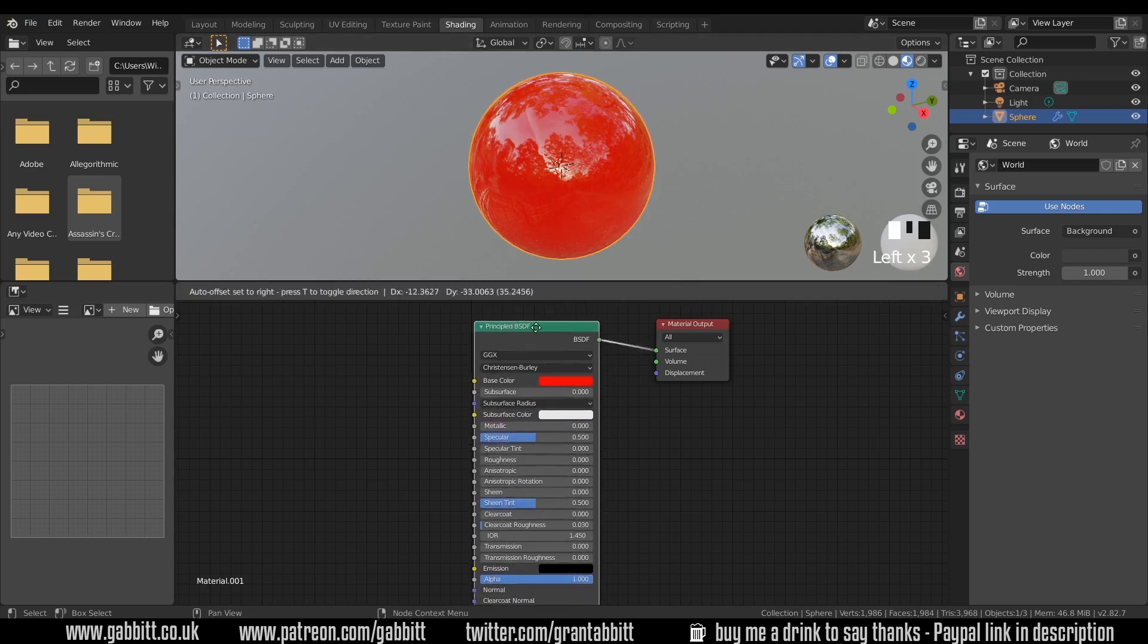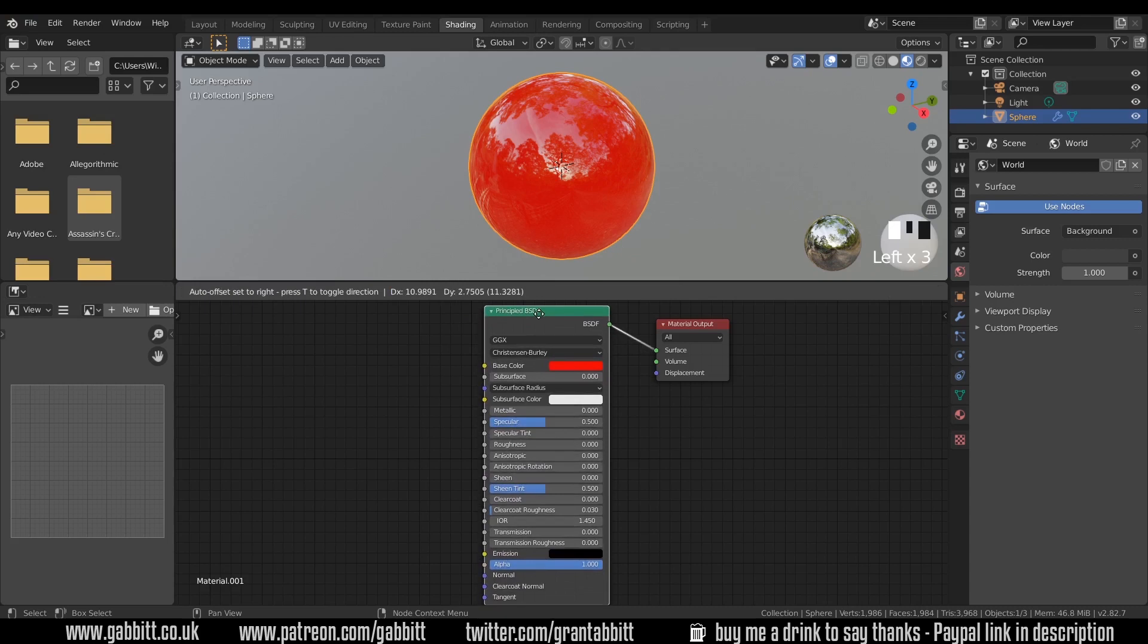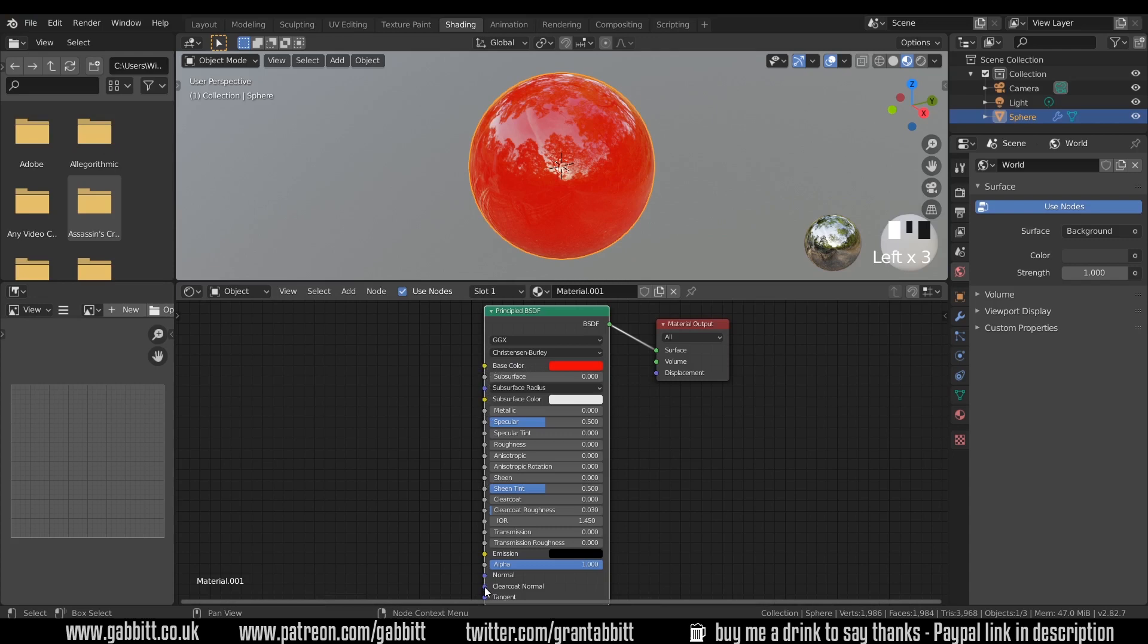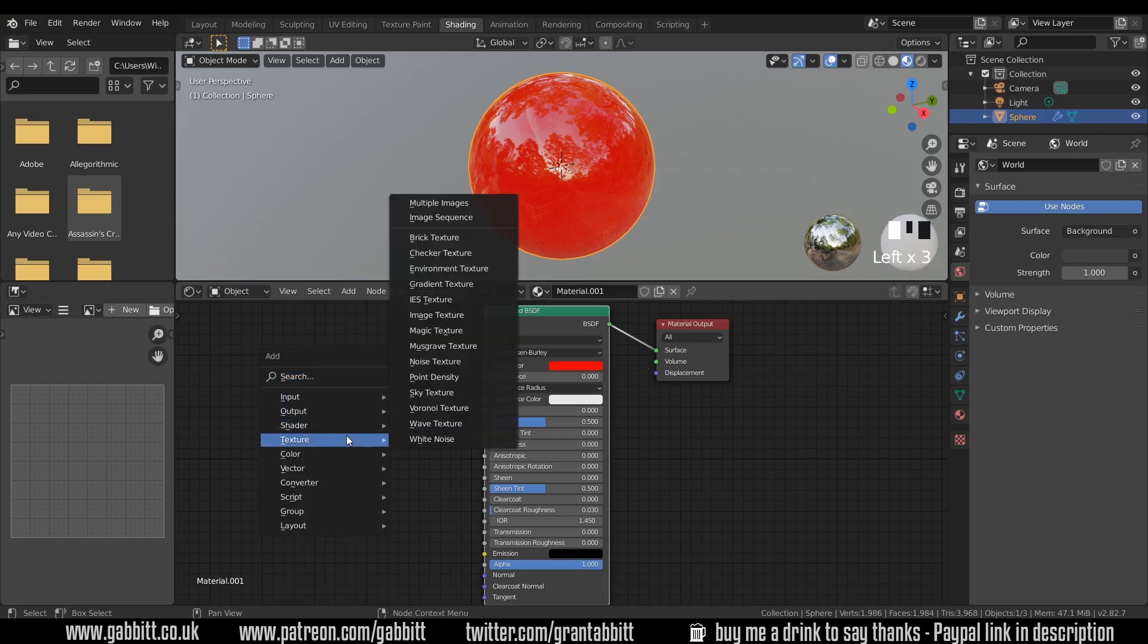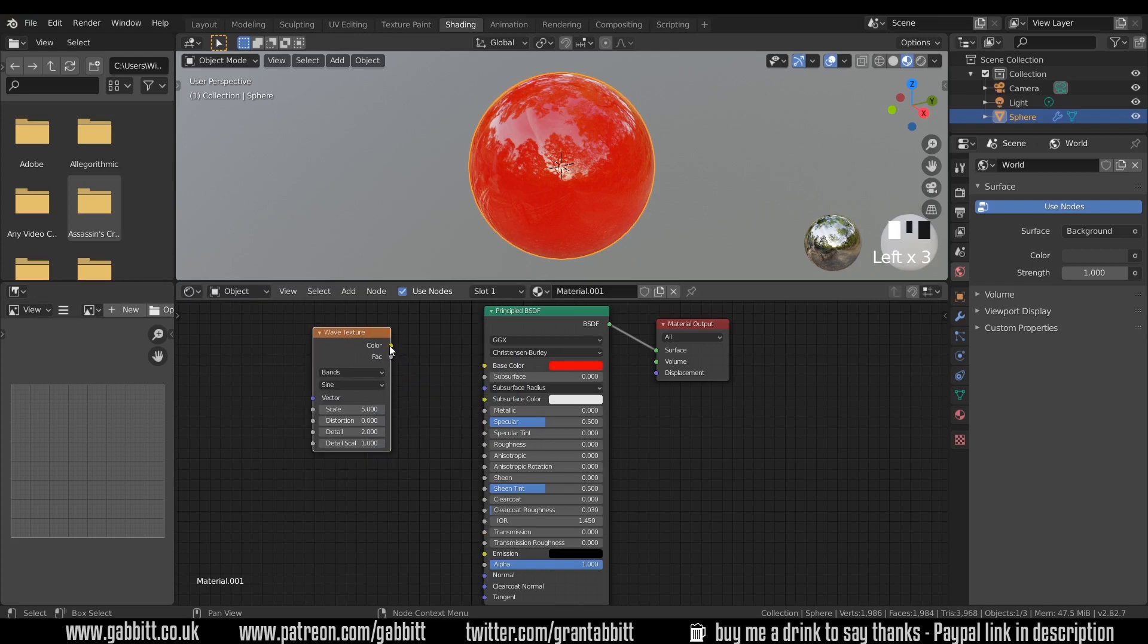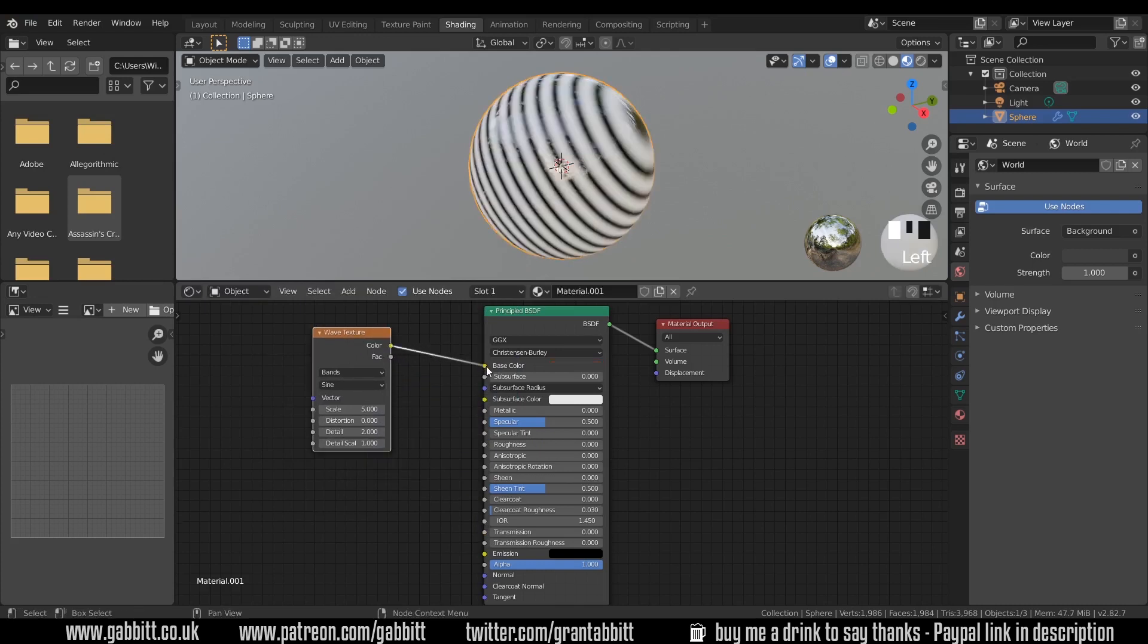Now you'll notice that this node has inputs as well. These points here, much like the material output has an input of surface, the BSDF is hooked up to that. We've also got inputs for each of our attributes to the BSDF node. We can actually hook stuff up to the color to change the color here. So shift A to add texture and we've got lots of different textures. Let's try the wave texture. I can drag from the yellow to the yellow and we've got a wave texture going across our object.